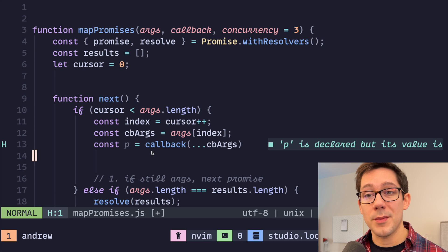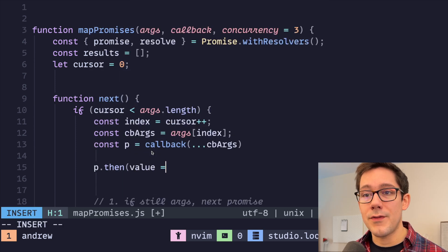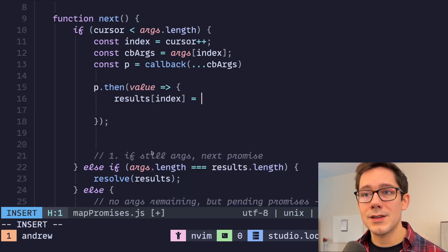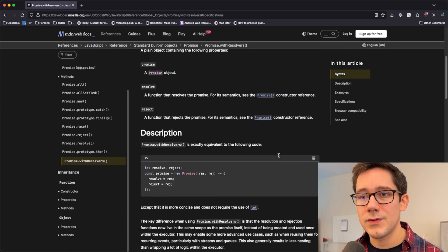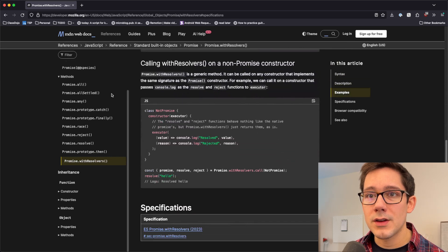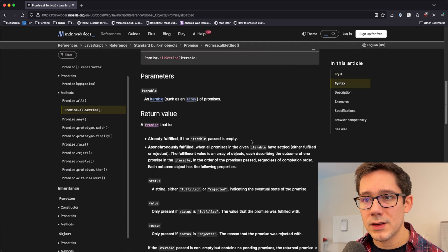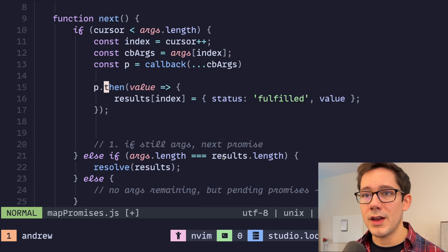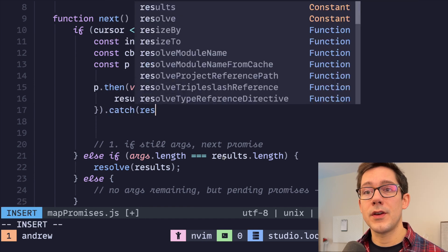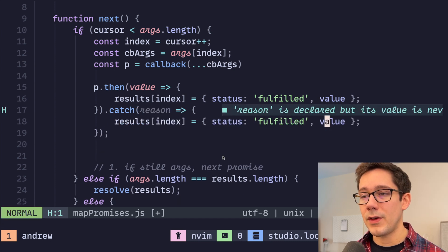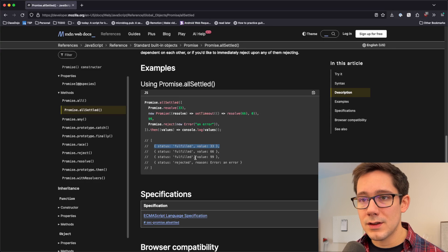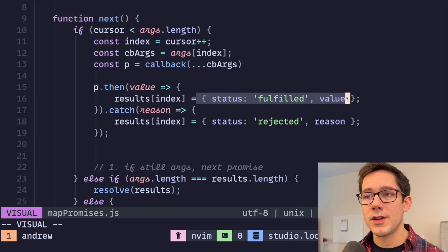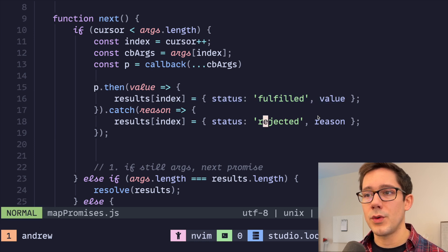So let's do promise.then. And of course, we're going to get a value here. And if we get a value out of this promise, then let's do results at index equals and let's create a result value that looks very similar. In fact, identical to what we get in promise.allSettled. So let's take a look at this again. What we get is status fulfilled and value. Nice. Now let's add a catch. What happens if there's a reason that this fails? Instead of a status of fulfilled and a value, we're going to put a reason and our status is going to be rejected.